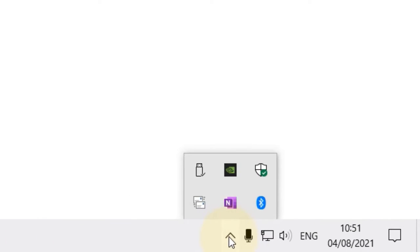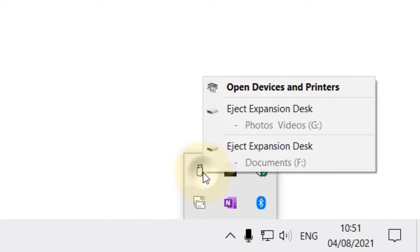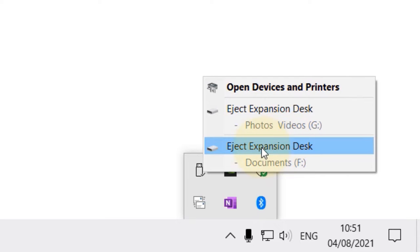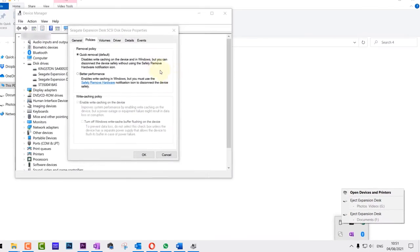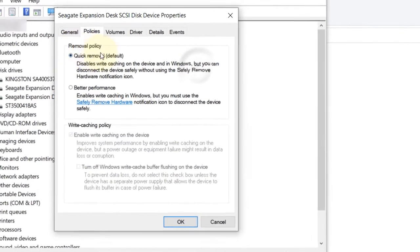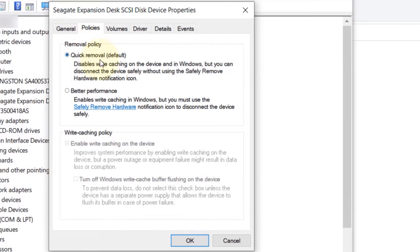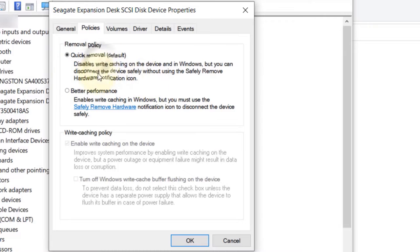What I mean is, if you go here and right-click and then eject Expansion Disk, that's how you do safe removal of your hard drive. But because of our removal policy is Quick Removal, we don't really need to do that, but that affects the speed of your hard drive.